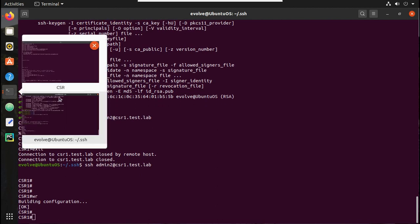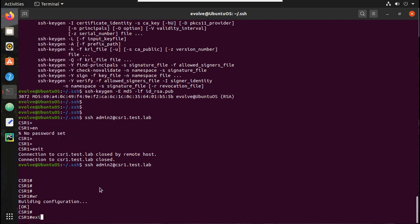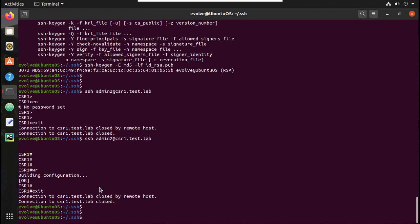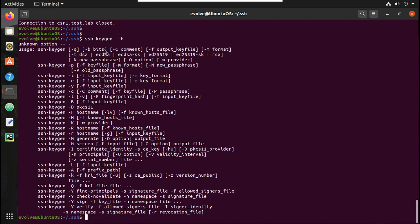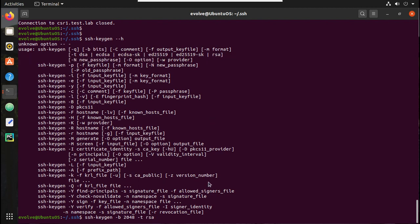If you want to generate an RSA key pair with custom values like different bit length, you can use 'ssh-keygen' options. For example: 'ssh-keygen -b 2048 -t rsa' — you can specify dsa, ecdsa, or other key types. If you want a different filename, you can specify it as well.